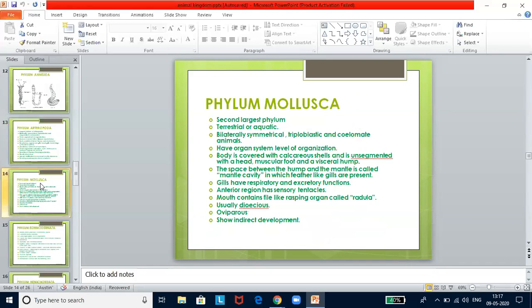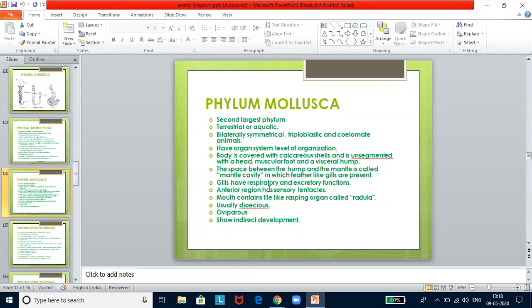Phylum Mollusca is the second largest phylum. They are terrestrial or aquatic, bilaterally symmetrical, triploblastic, and coelomate with organ system level of organization. The body is covered with calcareous shells and is unsegmented with a head, muscular foot, and visceral hump. The space between the hump and the mantle is called the mantle cavity, in which feather-like gills are present. Gills serve both respiratory and excretory functions. The mouth contains a rasping organ called the radula. Usually dioecious, oviparous, showing indirect development.